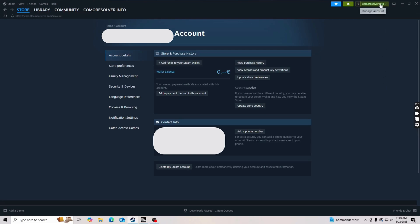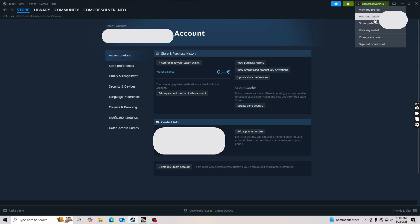So basically what I did first is I clicked on my name right here as you can see, then I clicked on account details. Now you should be taken to this page.